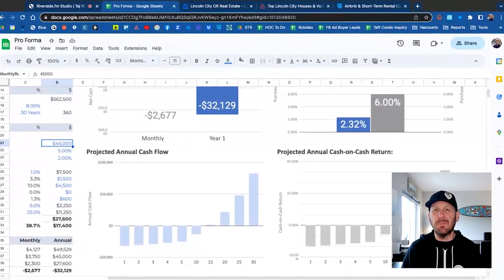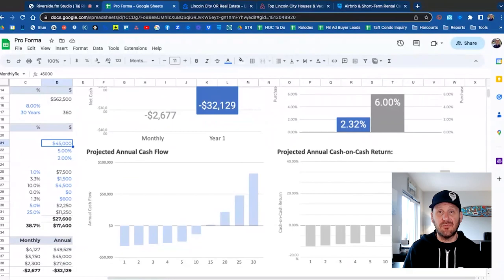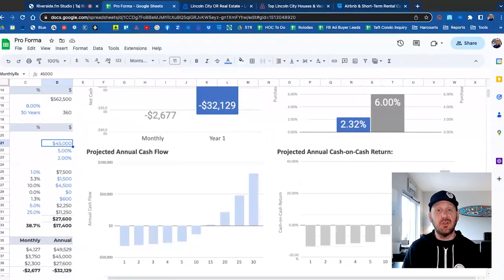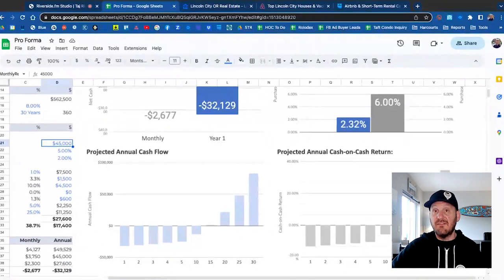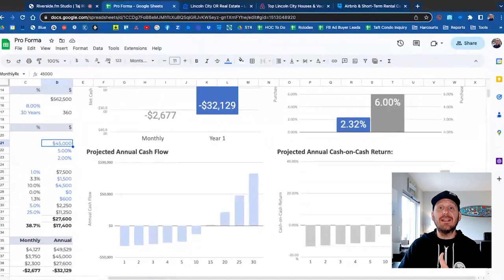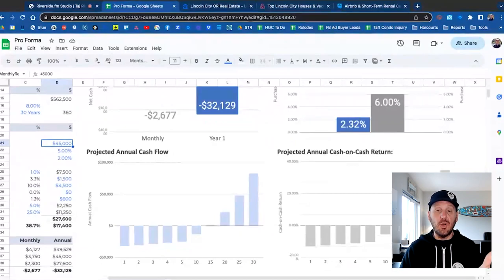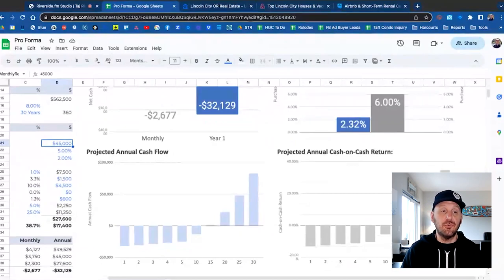After all, you're buying this for the long term — not for a one or two year investment. For the most part you're thinking five, ten, even fifteen, twenty, twenty-five, thirty years down the road. So what does it look like that far down the road? That's important for you to know, and that's what this tool is showing you.